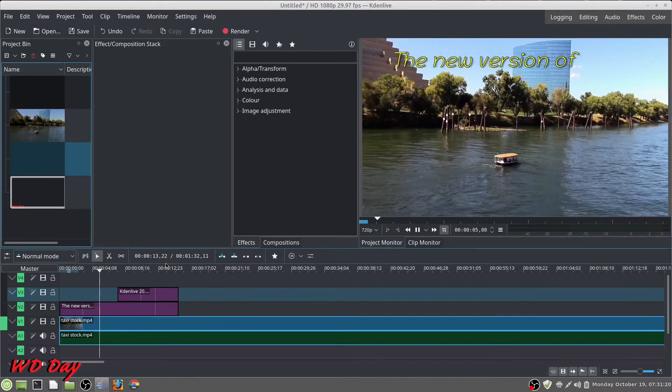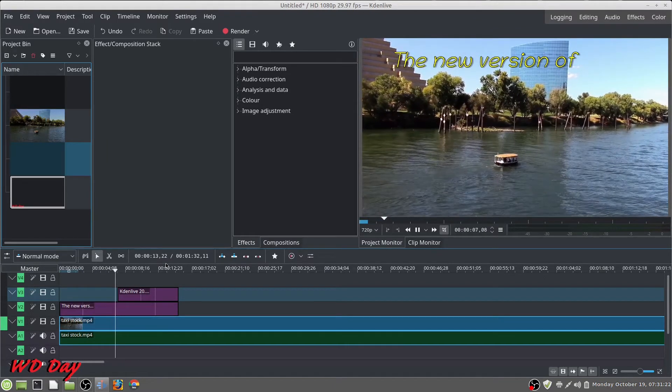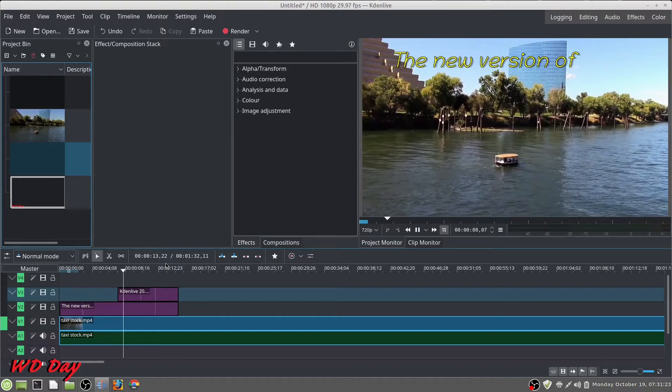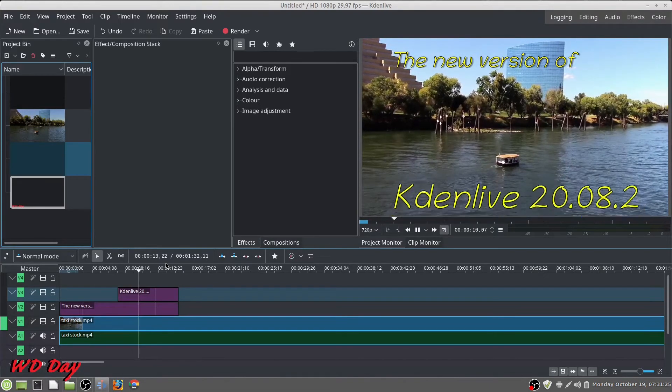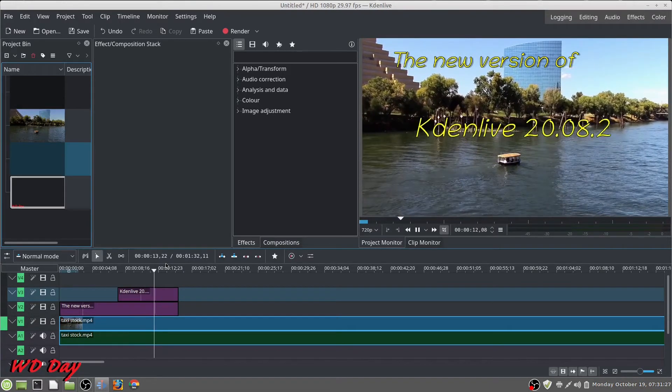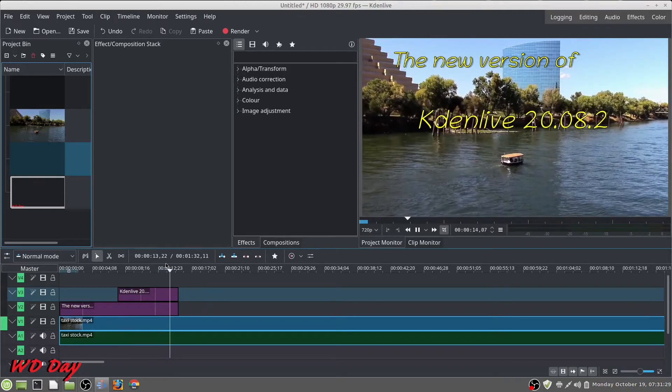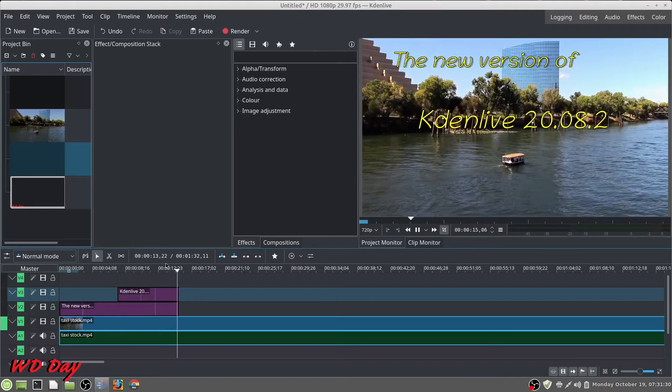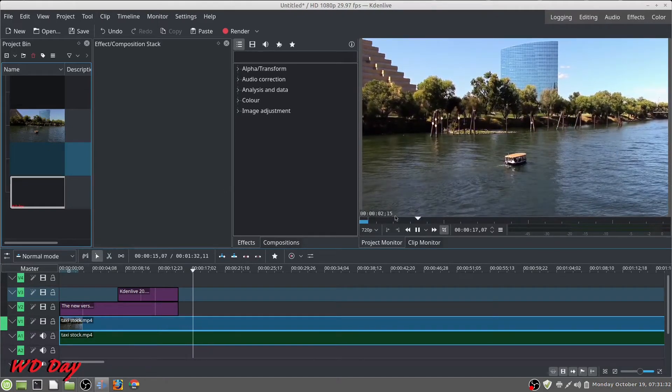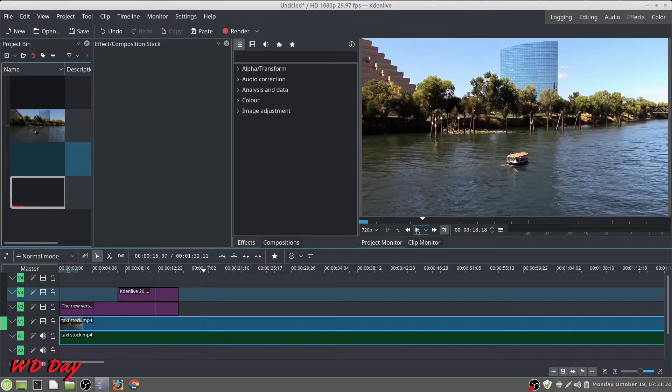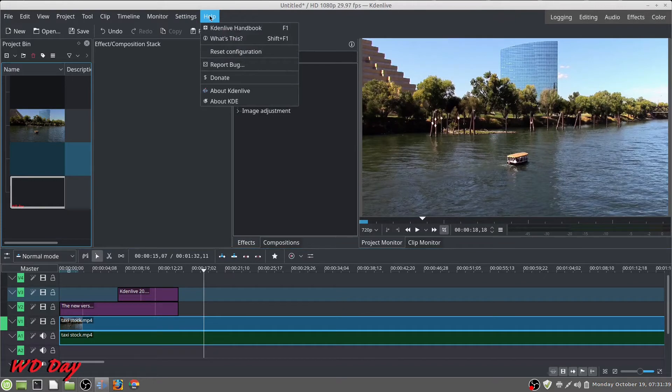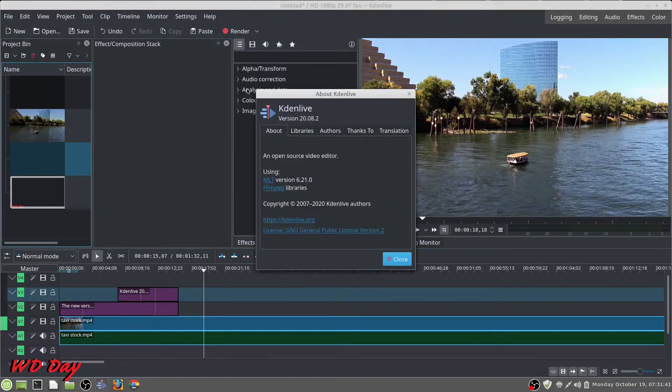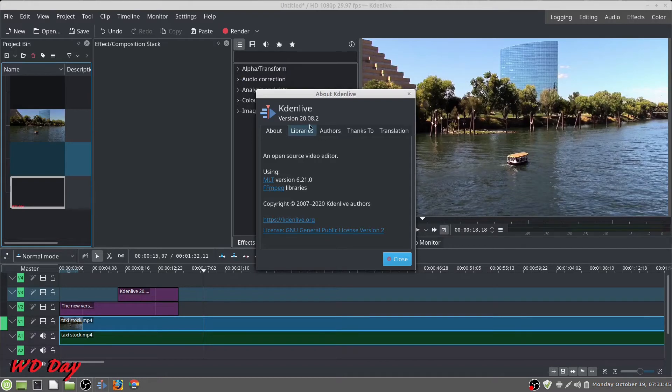And it says the new version of Kdenlive 20.08.2. Just to show you, there it is, 20.08.2.